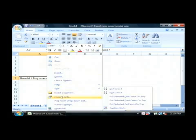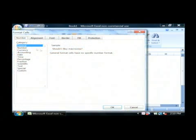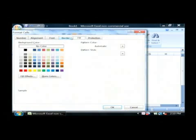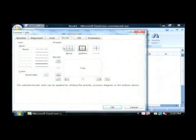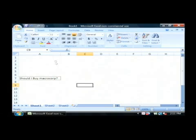I'm going to format this cell by giving it a simple border. It's an outline border like that. So there is the decision I would like to make.